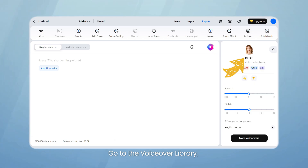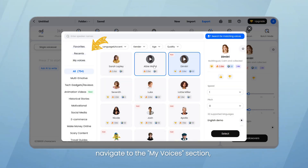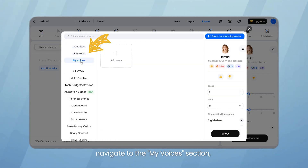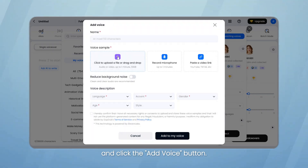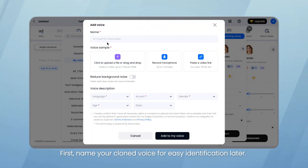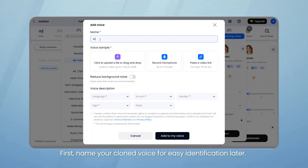Go to the VoiceOver library, navigate to the My Voices section, and click the Add Voice button. First, name your cloned voice for easy identification later.